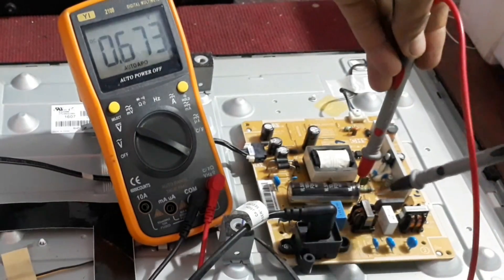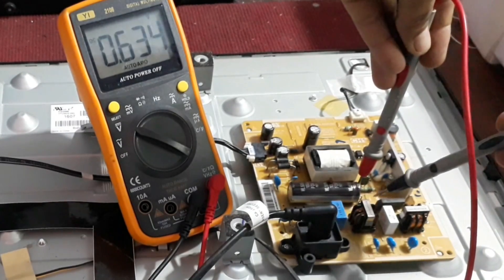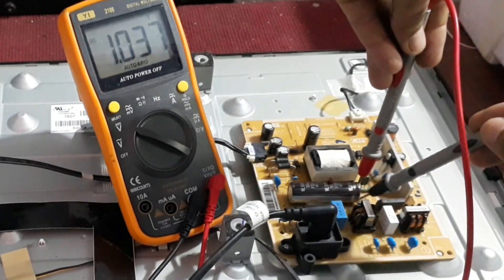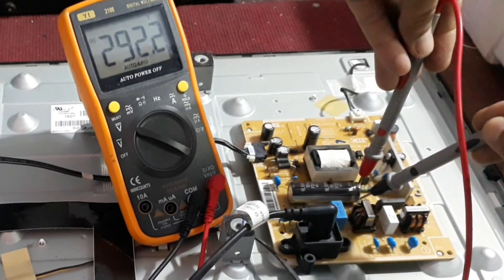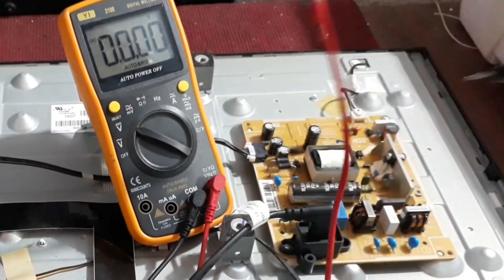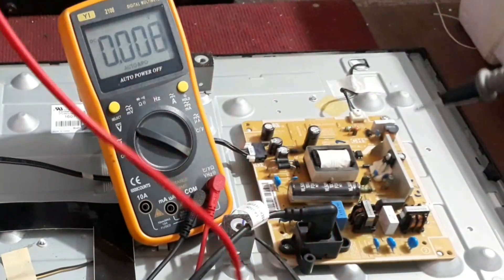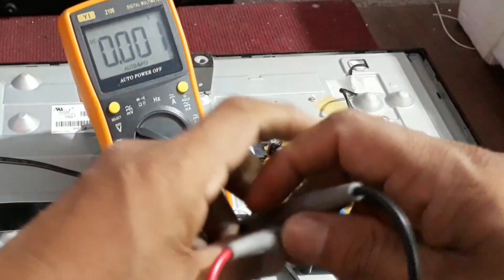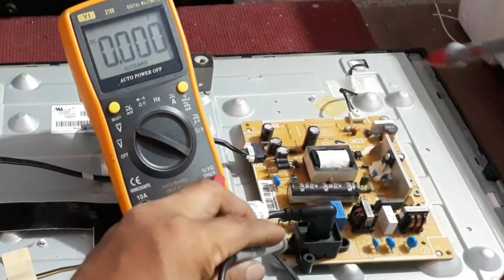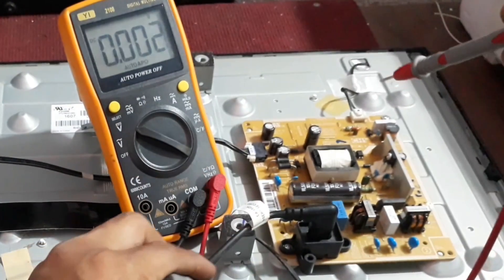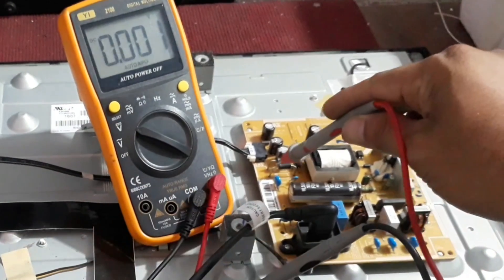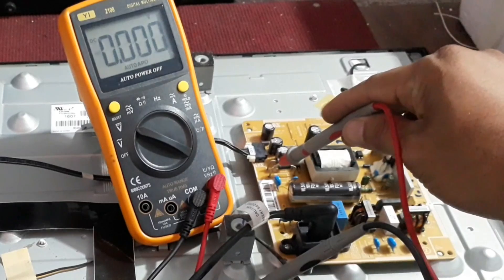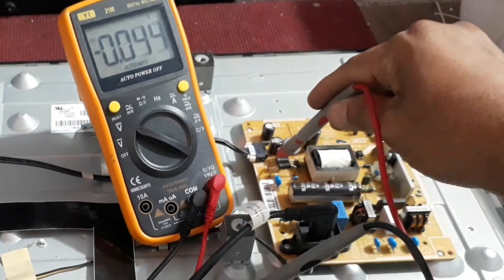Now we have to check the voltage in the main filter capacitor. Yes, there is voltage on that. Now we can take output voltage. We can see that the output voltage is zero.